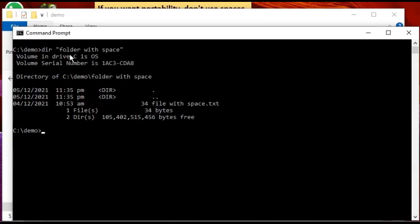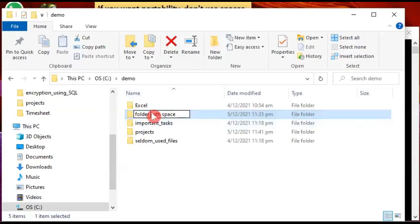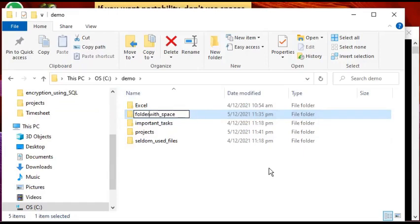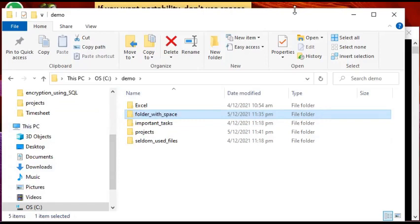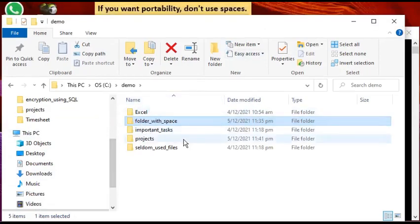The point of all this is that there is an inconvenience when you have a folder or a file which has spaces in it. To avoid this situation, the best practice is to replace the space with an underscore. Some would prefer a dash or hyphen, but an underscore is more convenient because it gives readability to the file or folder name.